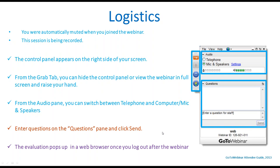The evaluation pops up in the web browser once you are logged off after the webinar, so please remember to complete the evaluation. With that, I would like to introduce Dr. Khan.